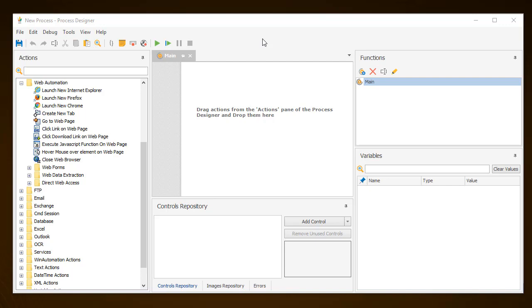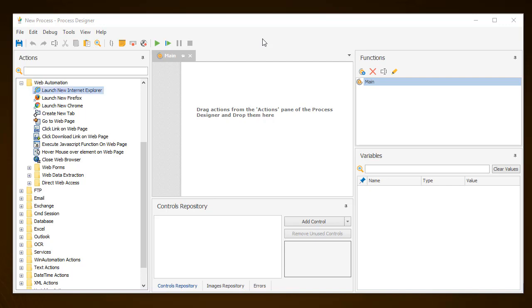For automations regarding web applications, there is the dedicated Web Automation group of actions that you can use. WinAutomation supports the three major browsers: Internet Explorer, Mozilla Firefox, and Google Chrome.